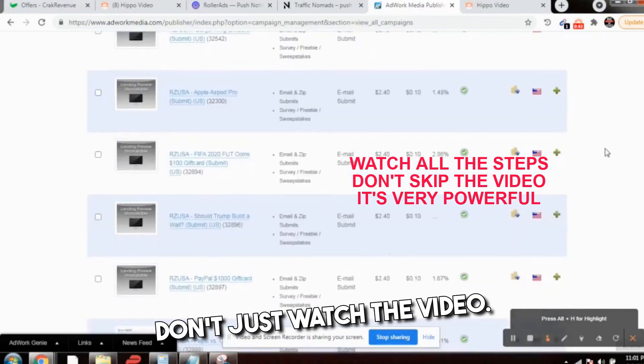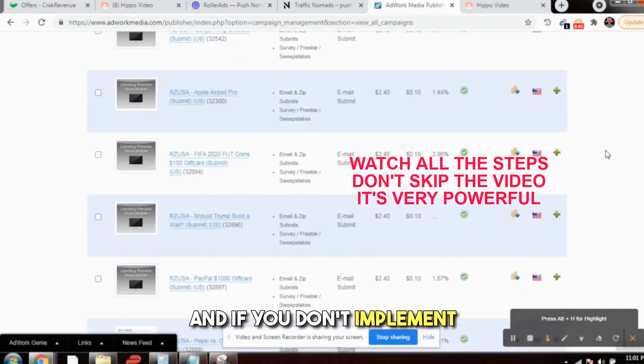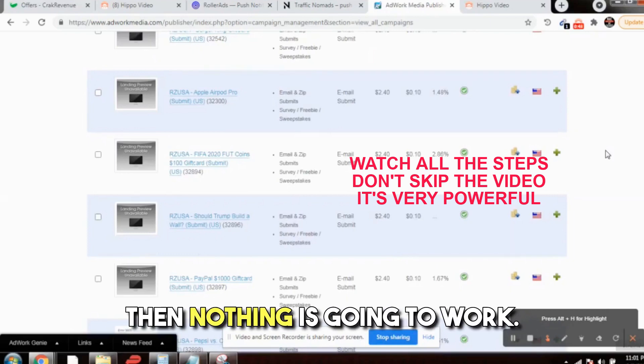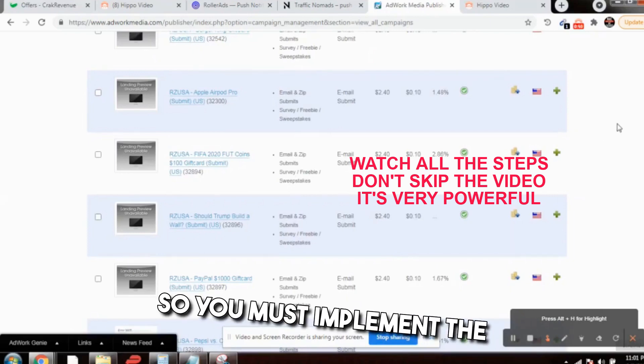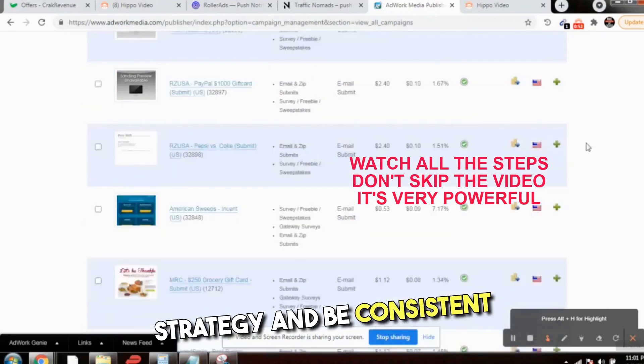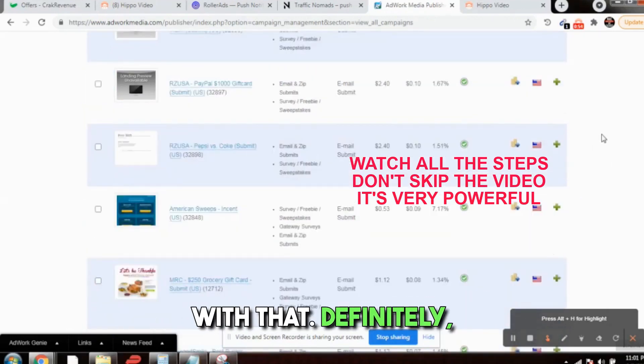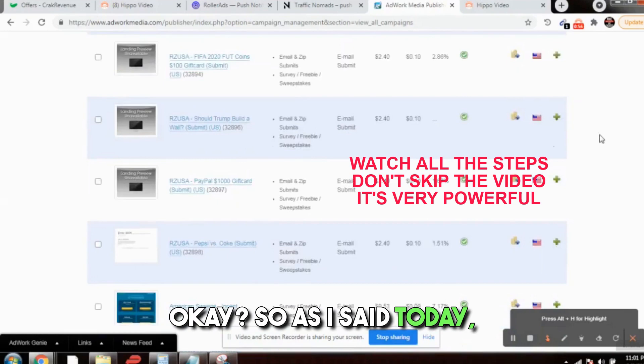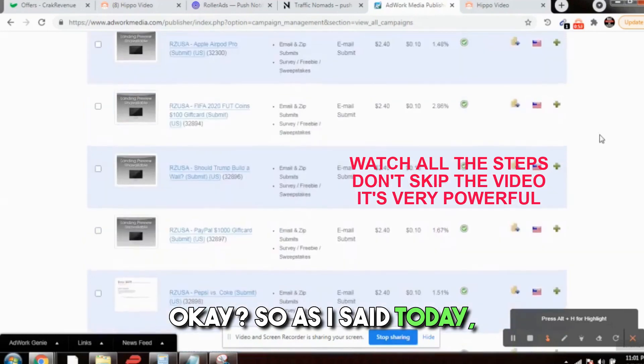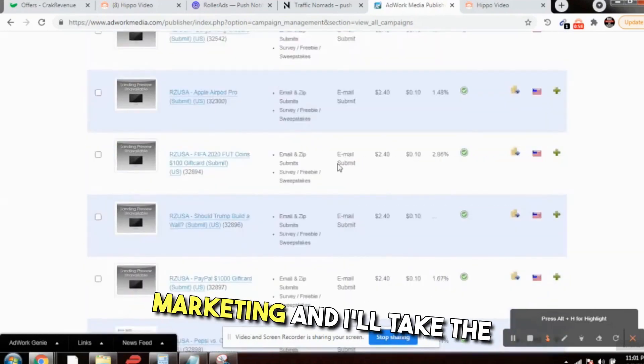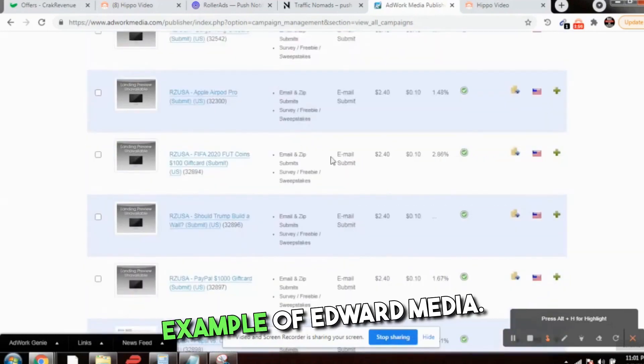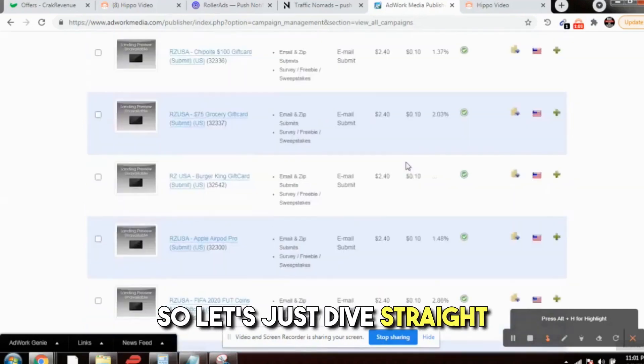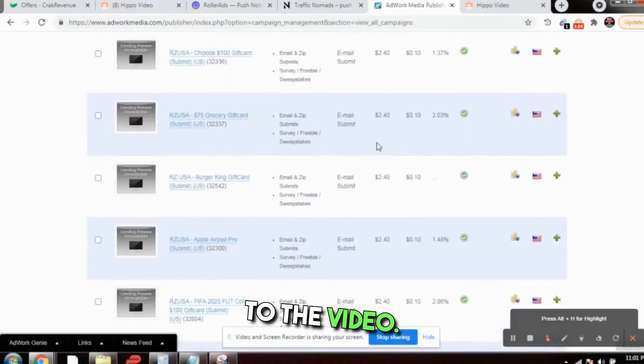Implement the strategy. Don't just watch the video. If you don't implement the strategy, then nothing is going to work. You must implement the strategy and be consistent with that. Definitely you will get a lot of leads. So as I said today, I'll be talking about CPA marketing and I'll take the example of adwork media.